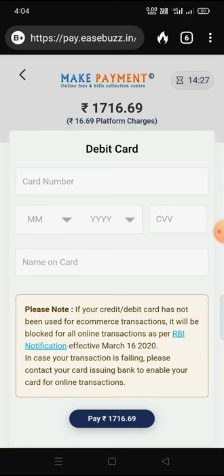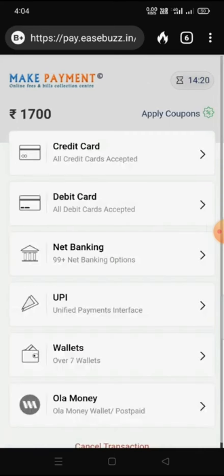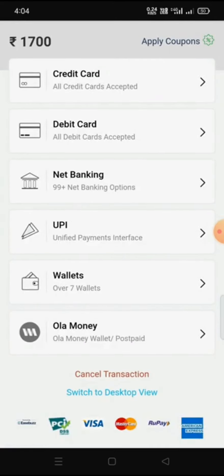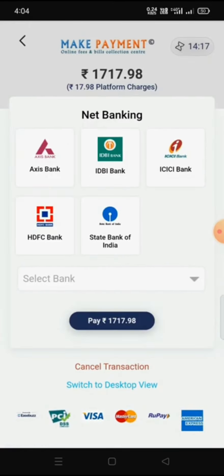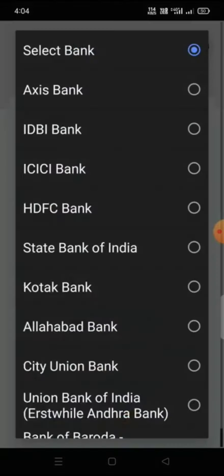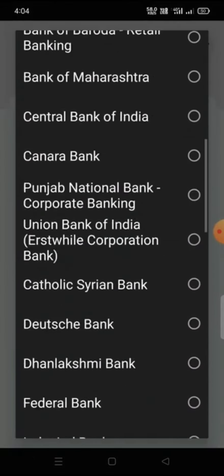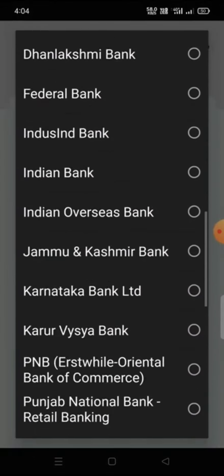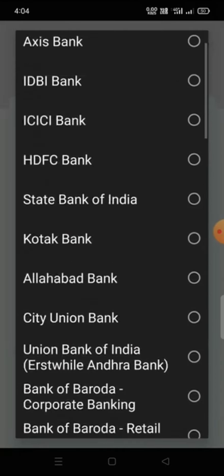After submitting card details, the next page will come and our mobile will receive an OTP. After entering that OTP, the payment will be done. For Net Banking, if anyone wants to pay via net banking, some top banks are shown at the top, and from the dropdown you can choose many other banks as well.